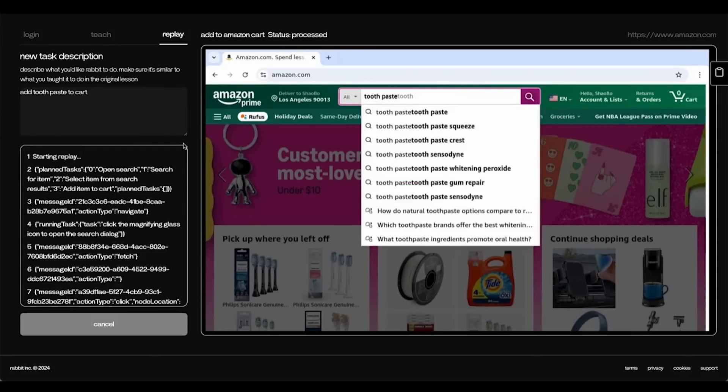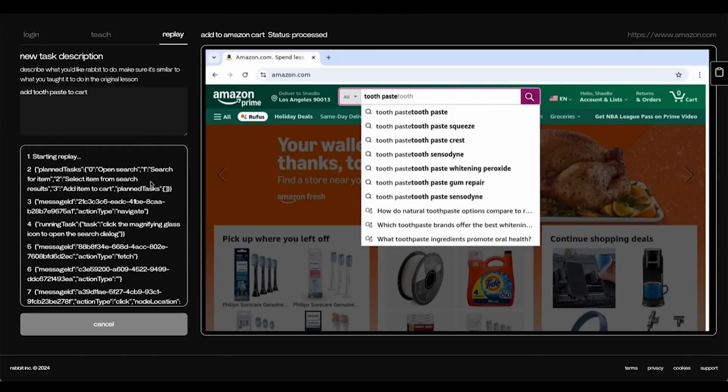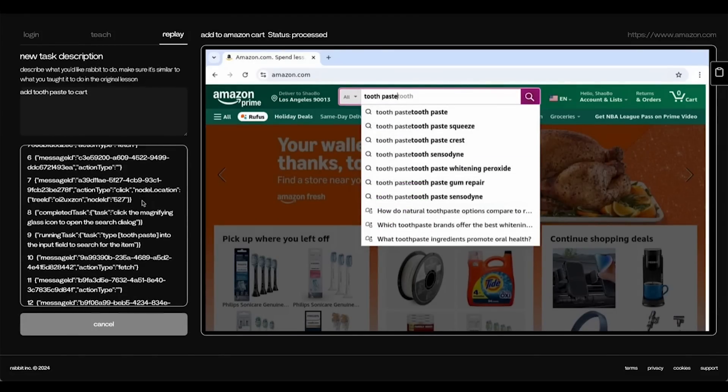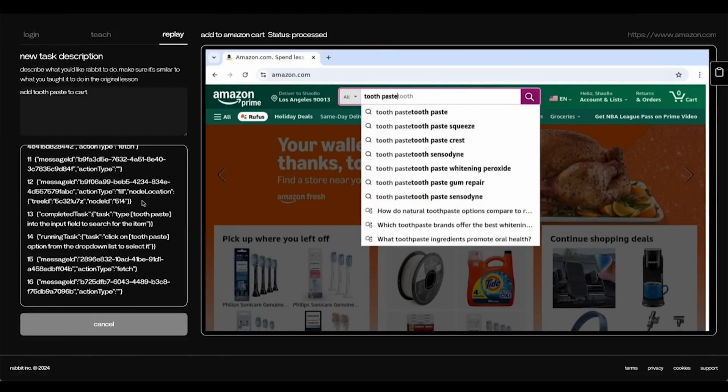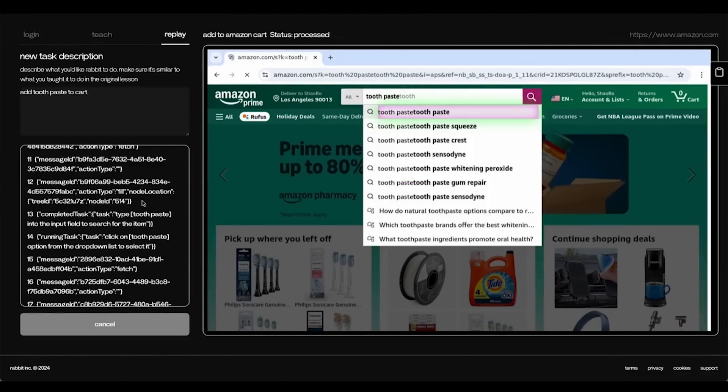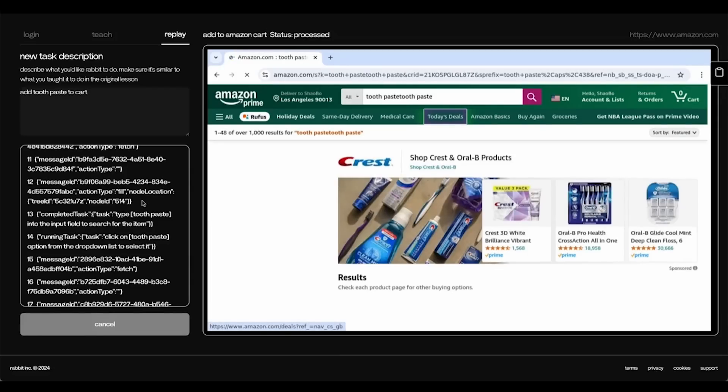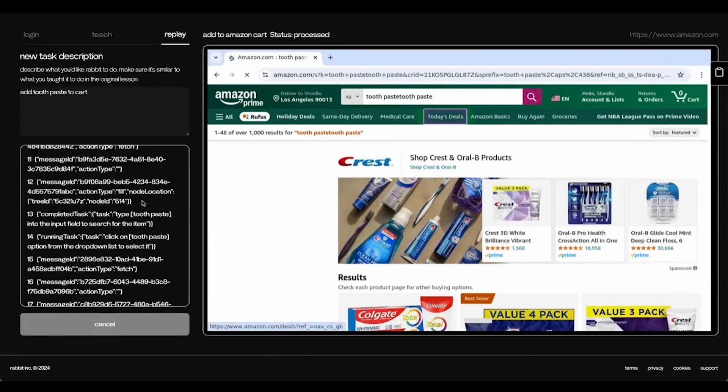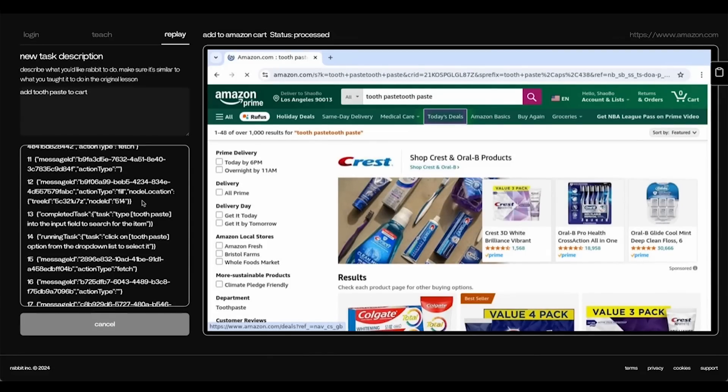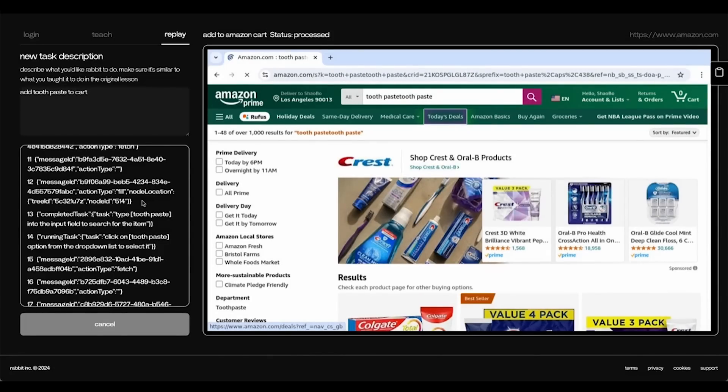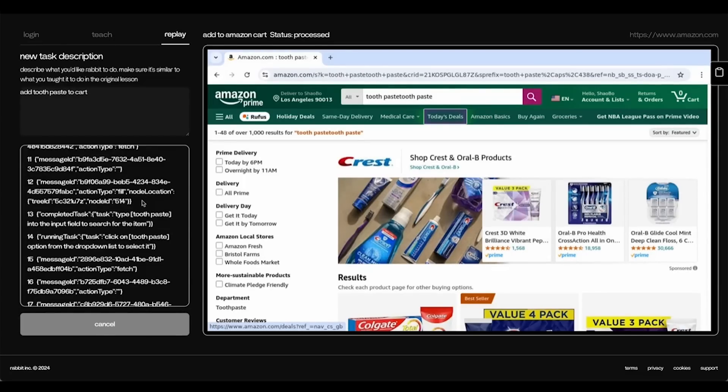And there it goes. Typing toothpaste into the search bar. Loaded the options. You can see it's still going there. It's going to let you know when it's done.